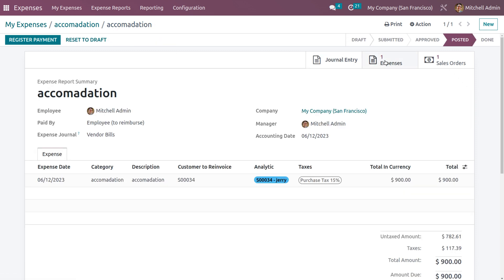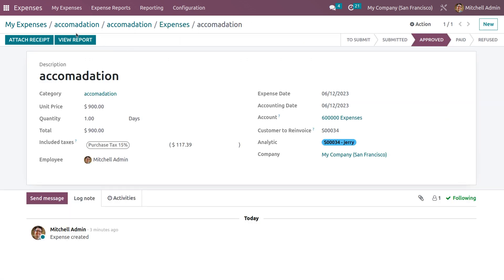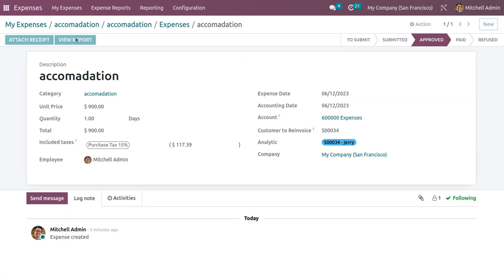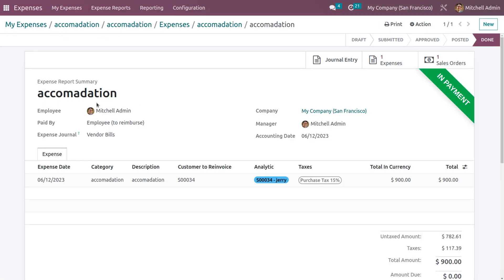Back in the Expenses, click 'View Report' to access the expense report, then move it to payment state. Click 'Register Payment' and then 'Create Payment' to move the expense to Paid state. Payment has now been made to the employee for both Accommodation and Client Meeting expenses.